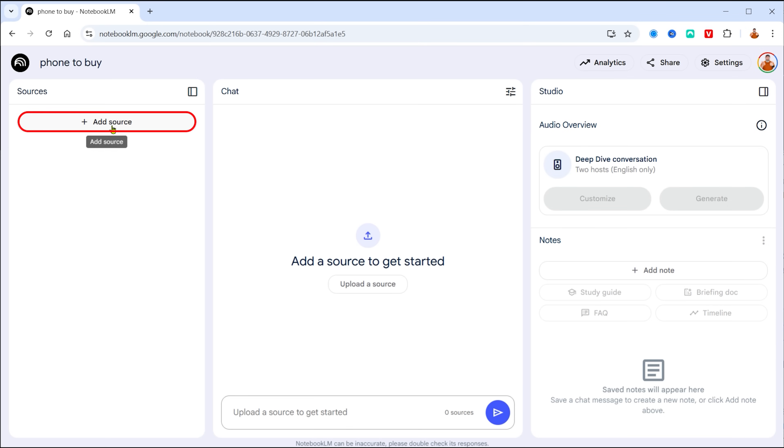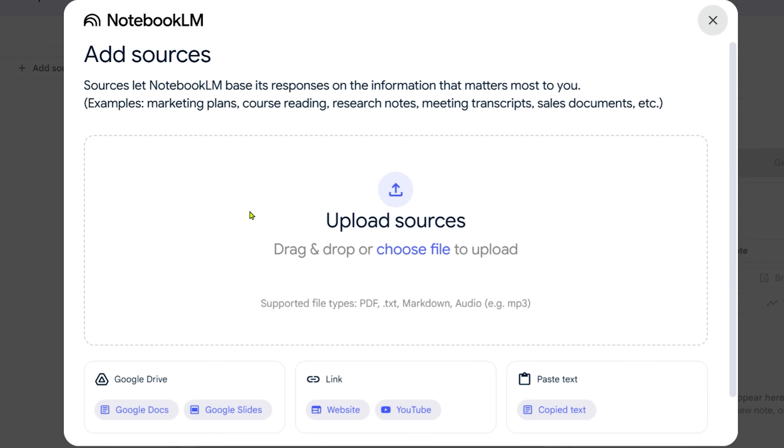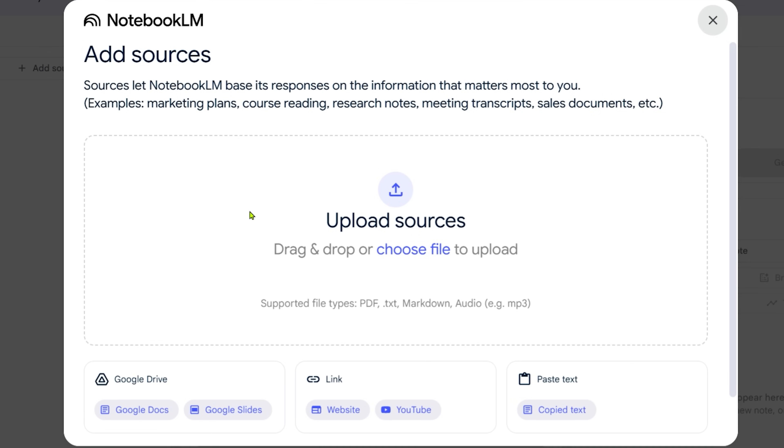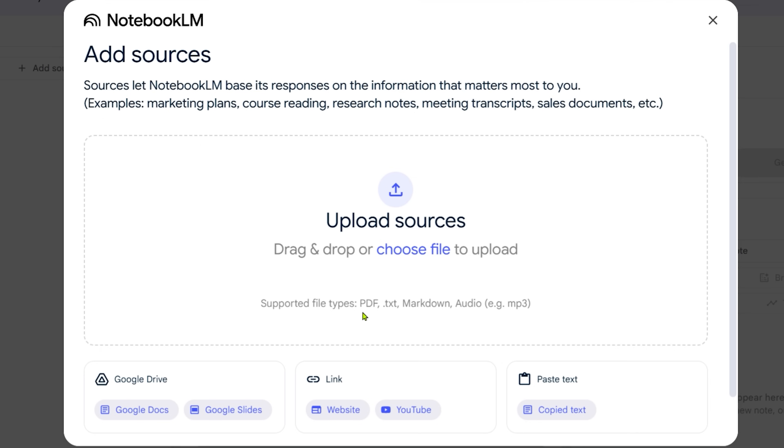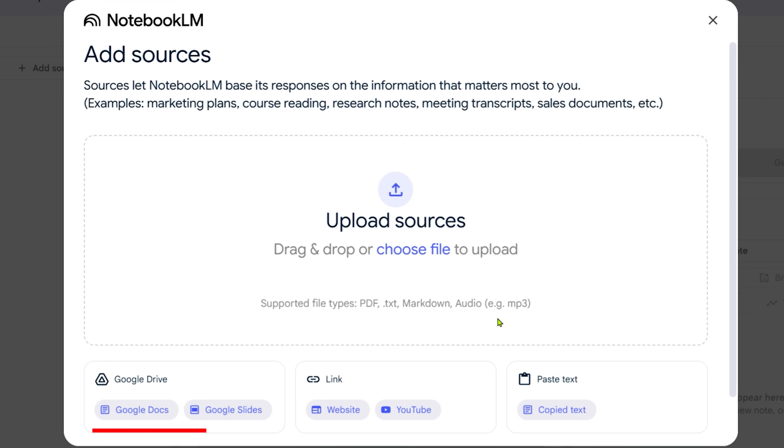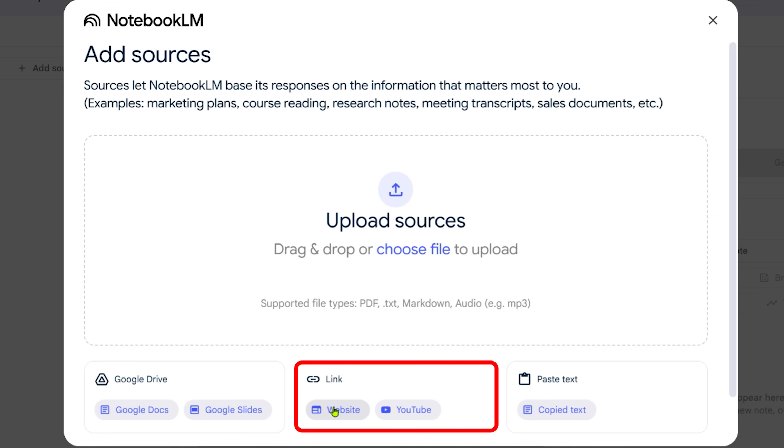So let's click on add source. Now here is where my sources are going to go. And I have various options here. I could upload a source and this could be a PDF, it could be a text file, it could be a markdown file or an audio file like an MP3. I can also link it to my Google Drive and select Google Docs or Google Slides. I can also use a website link, a YouTube link, or I can paste my own text.